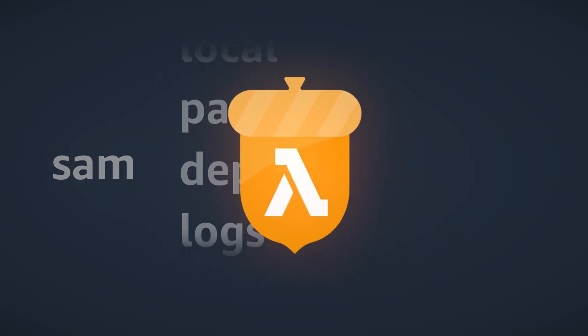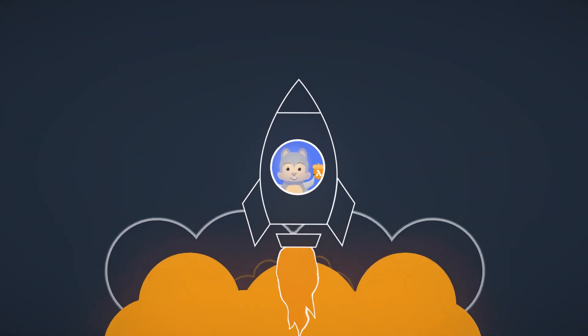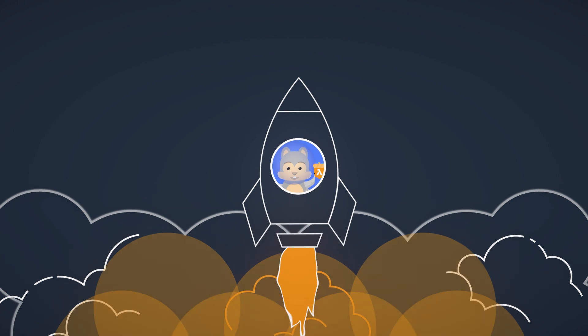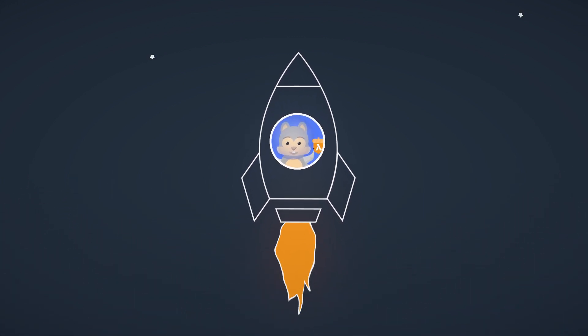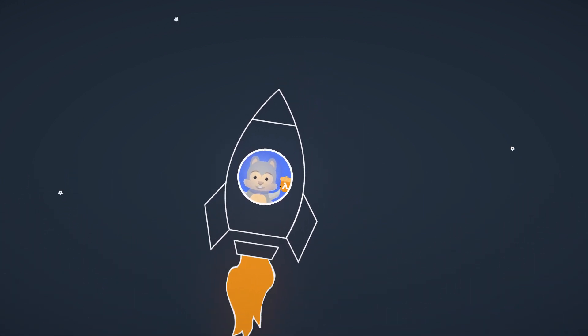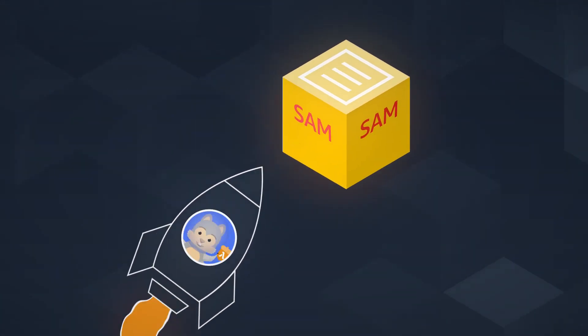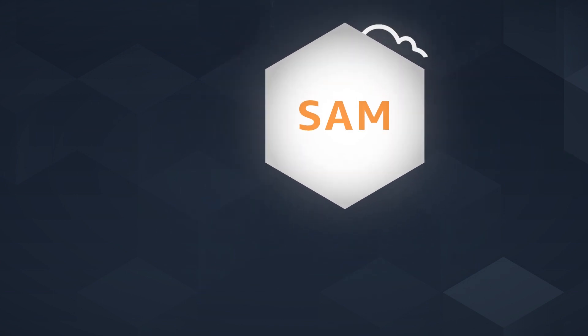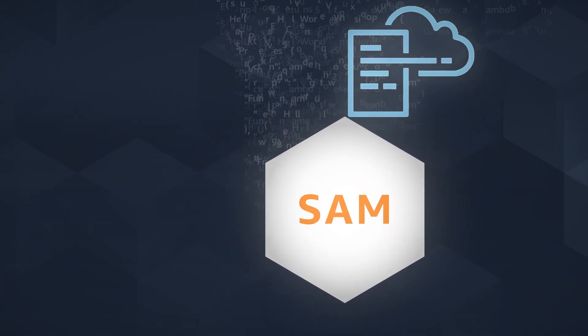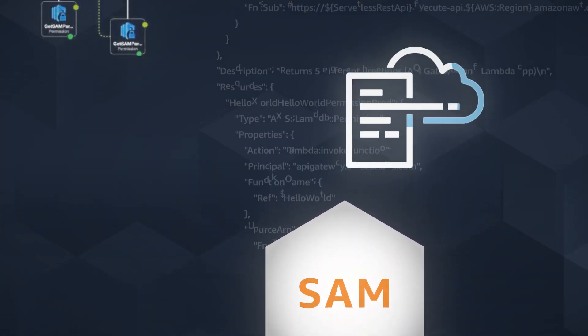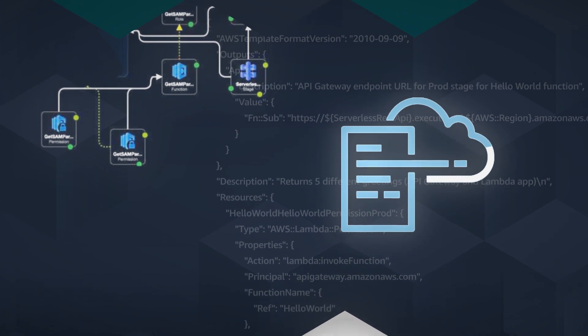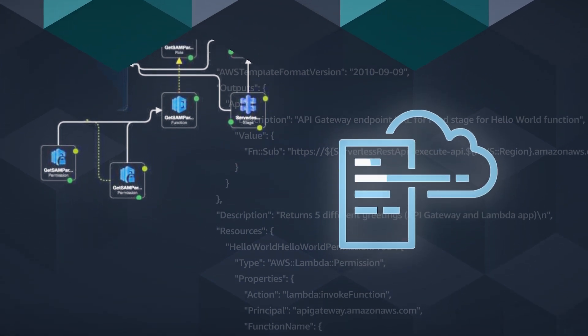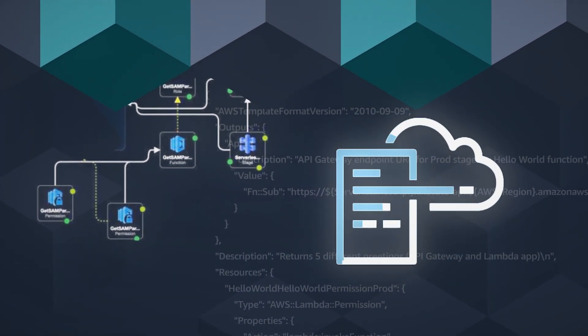You can use the SAM CLI to deploy your application. During deployment, SAM transforms and expands the SAM syntax into an AWS CloudFormation template. Because SAM is built on CloudFormation, you can also specify any resource using CloudFormation syntax in the SAM template.